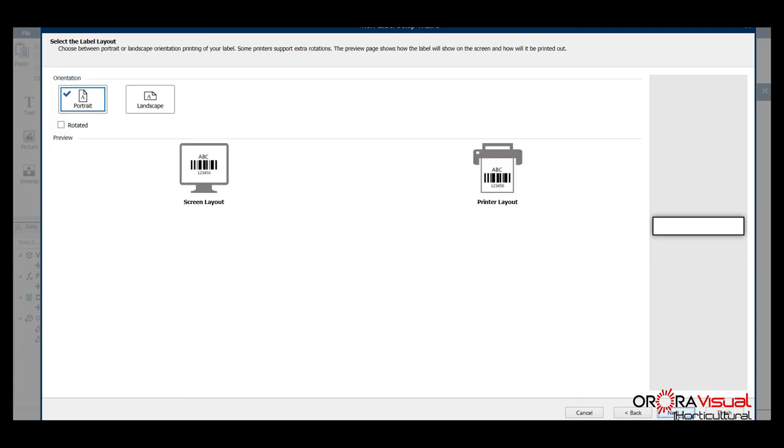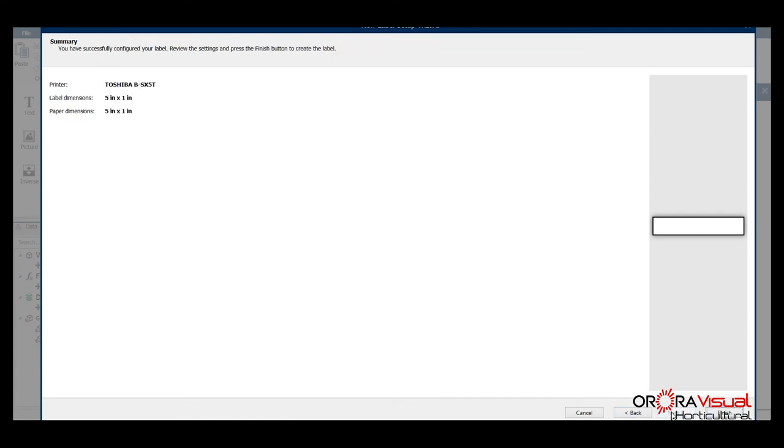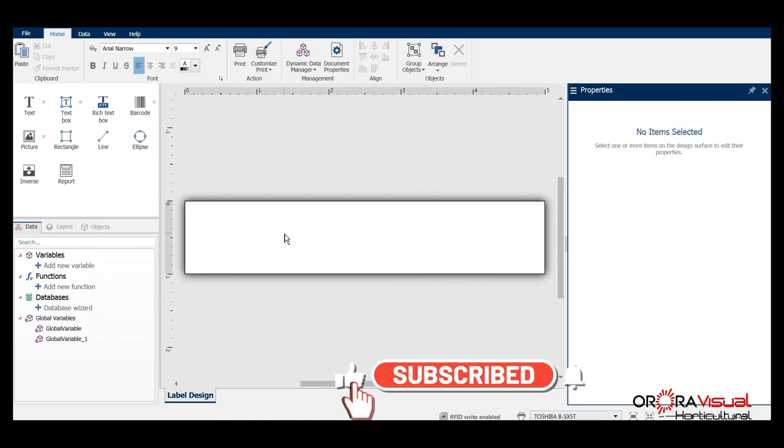At this point it's just going to confirm all the settings that the predefined template has already set up. And again it's showing us all the predefined functions and all of those are going to be simple. We'll say finish and now you have a representation of the size of the label or tag you're going to be printing.